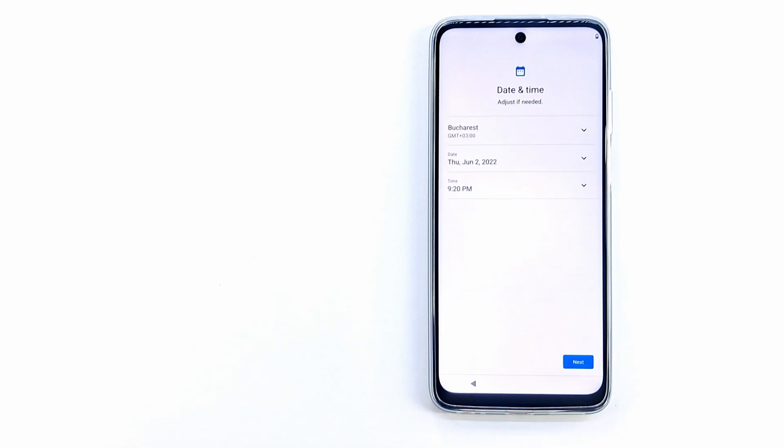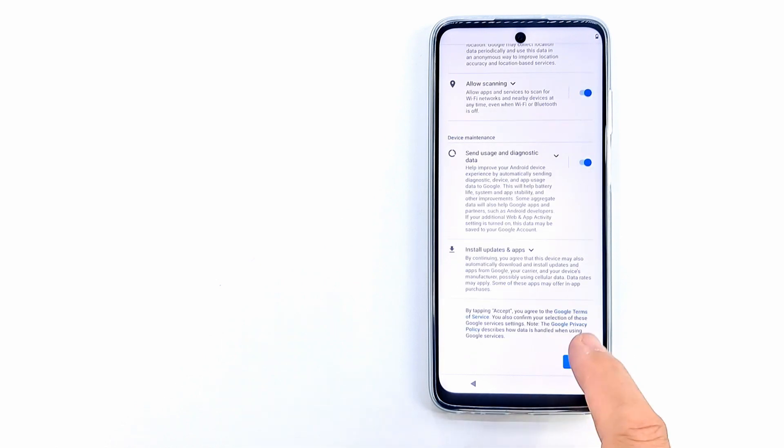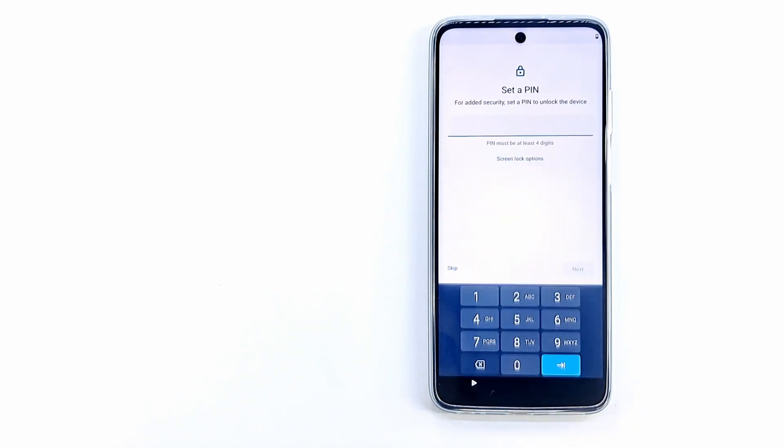How to bypass the Google account? I will show you in another video. Thanks for watching and I wish you a nice day.